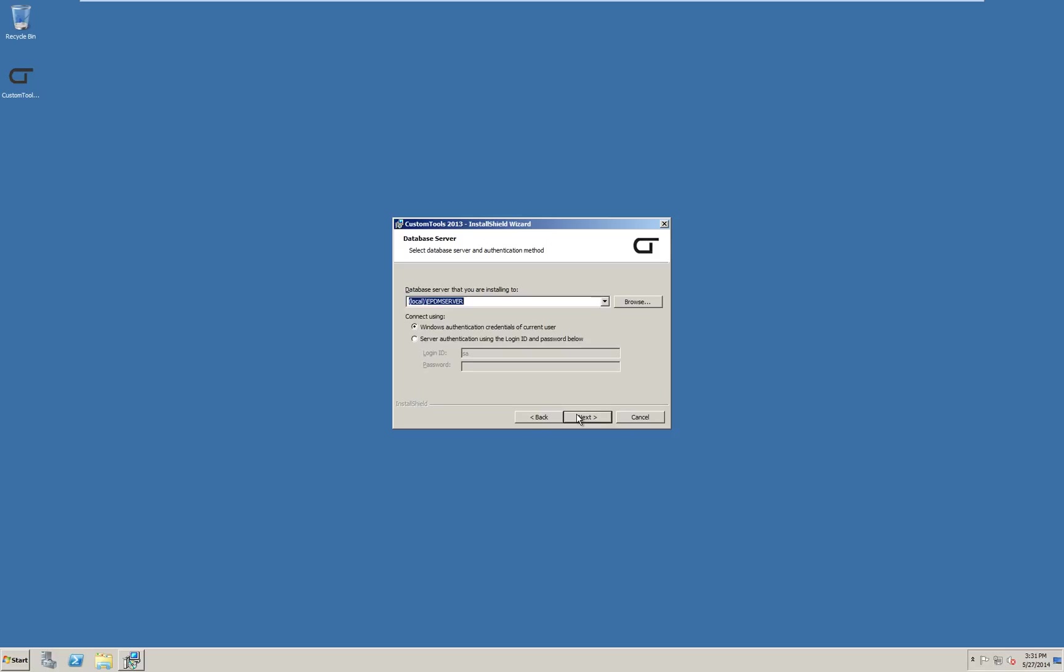This is where we select the SQL server we want to install to. Your company IT manager should know if the user has the required SQL permissions or not. If not, use the SQL server credentials. Again, this will have to be provided from company IT. I will use the SQL user, so I type in the user credentials. Then click next.